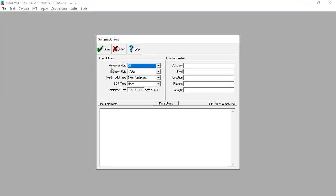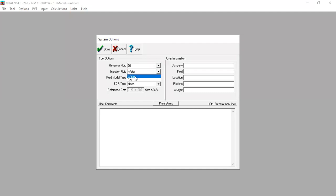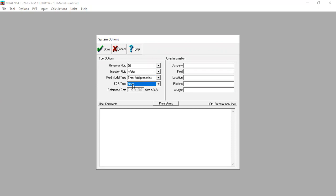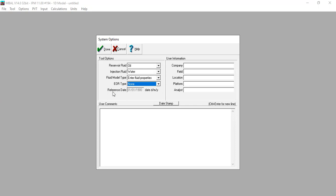We go to Options, then Reservoir Fluid — Oil. For Injection Fluid we can select either water or gas, but in this case we will select water. For Fluid Model Type we will enter fluid properties. EOR type is set to None, so we will perform the base case for now. We will only inject water, but in the next videos we will cover surfactant, polymer injection, hot water, and CO2 injection.